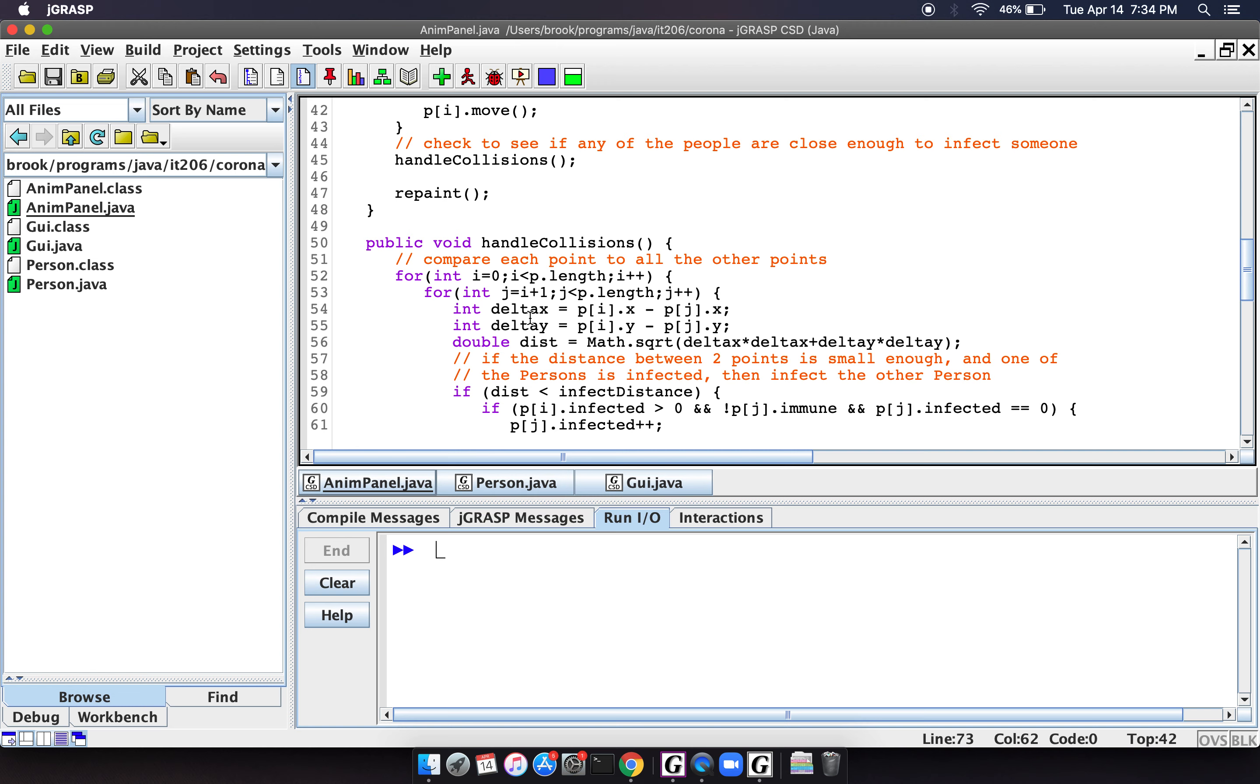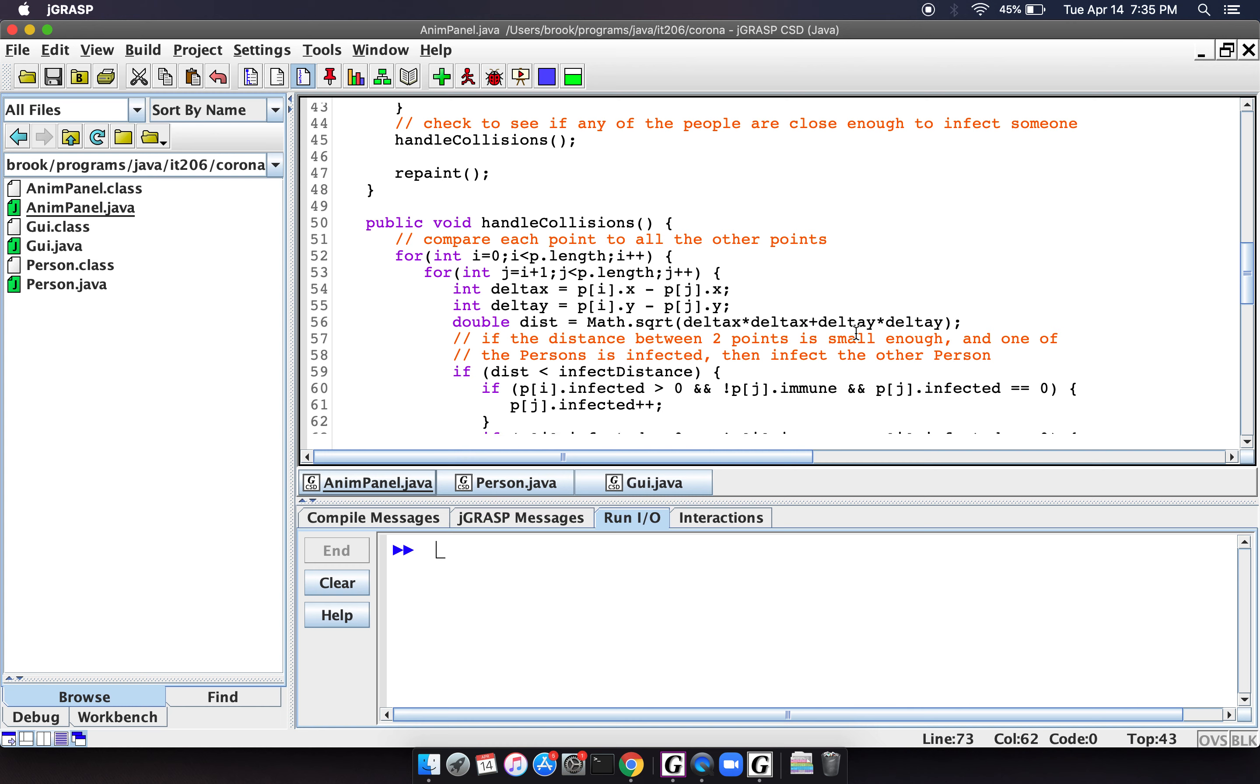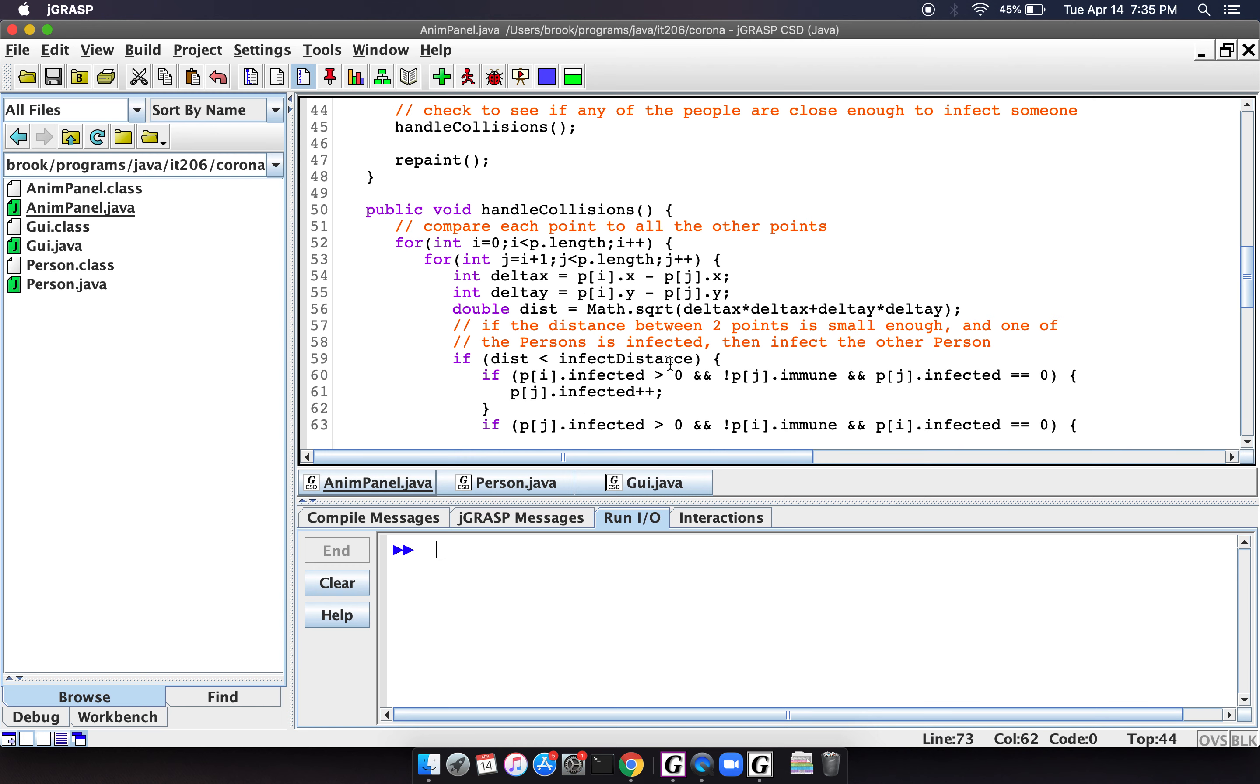And basically what we're going to do is we're going to do a distance formula. So if you remember distance from geometry, we're going to compute the distance between P sub i and P sub j, so two different people in the array. And that's what this formula does.